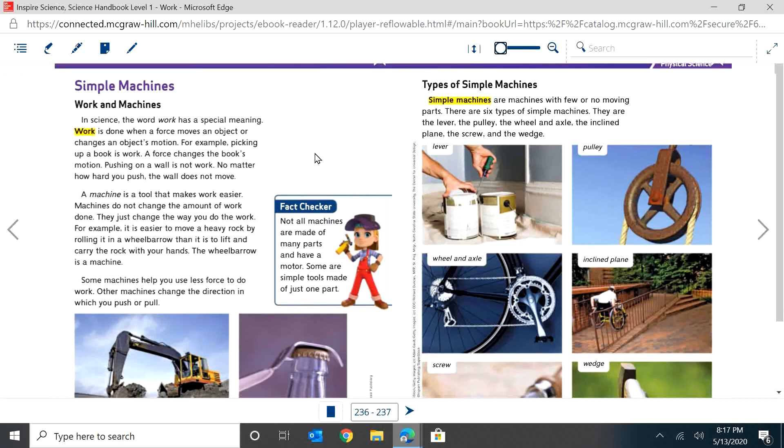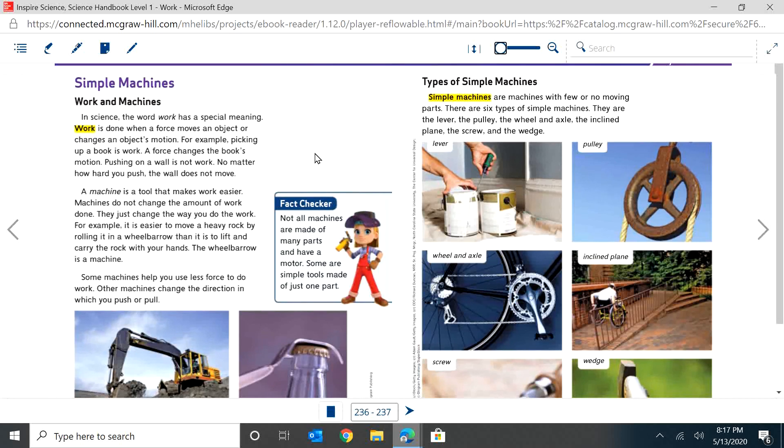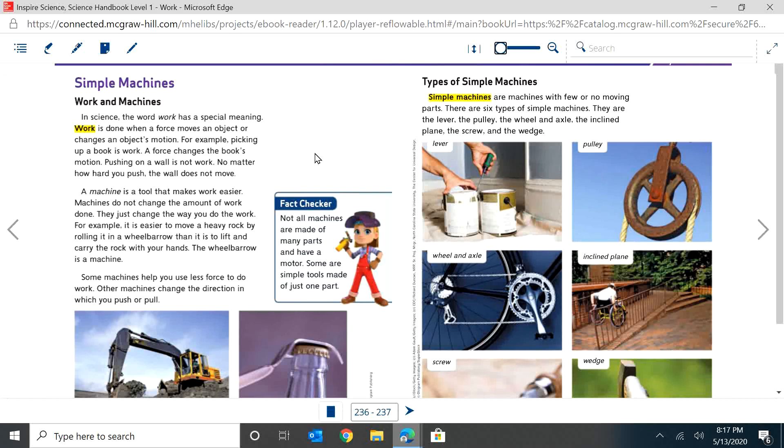It says, in science, the word work has a special meaning. Work is done when a force moves an object or changes an object's motion. For example, picking up a book is work. A force changes the book's motion. Pushing on a wall is not work. No matter how hard you push, the wall does not move. So remember, in order for it to be work, an object has to move.